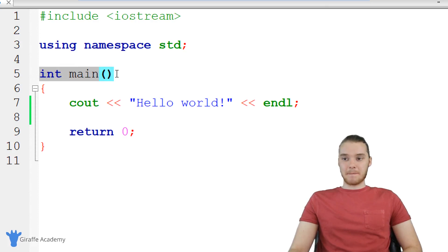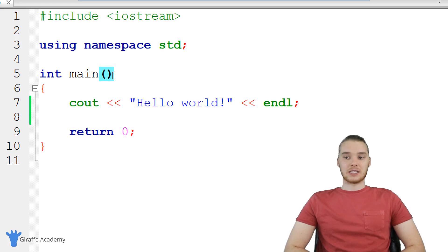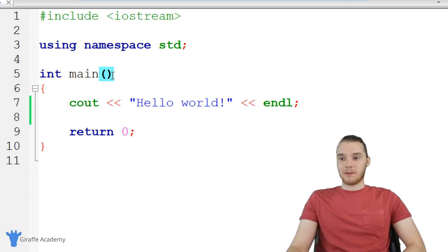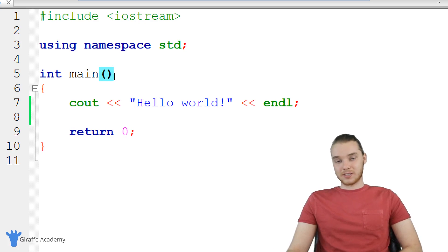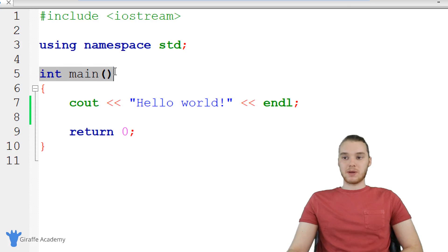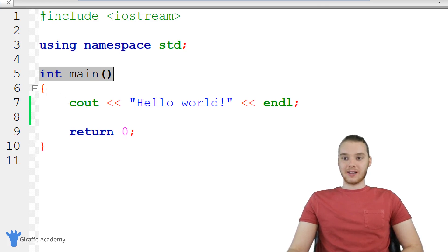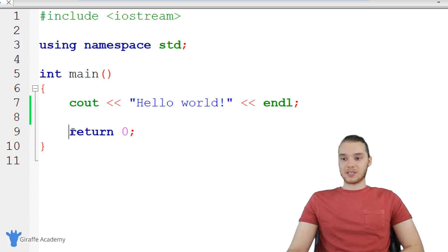Down here we have this line — it says int main, and there's an open and close parentheses. This is actually what's called a function in C++. Don't worry too much about what a function is. Essentially what this is, is it's a container for us to put code inside of our C++ programs. This function called main is a very special function because any lines of code that we put inside of here — in other words, any lines of code we put in between these open and closed curly brackets — is actually going to get executed when we run our program. Down here I just have this thing that says return zero. Just know that you need to have this in this main function.